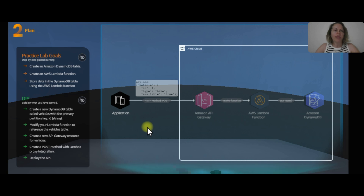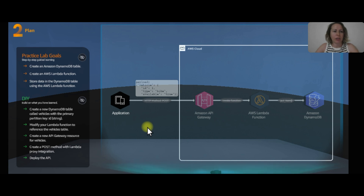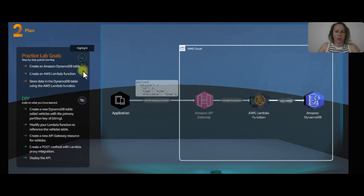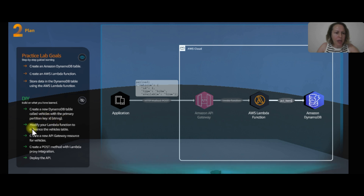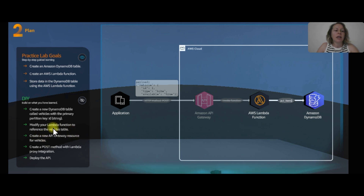We are going to create an Amazon DynamoDB table and then create an AWS Lambda function to store data in the DynamoDB table. We also need to create a new DynamoDB table called 'vehicles' with the primary partition key ID as a string, modify the Lambda function to reference the vehicle table, create a new API Gateway resource for vehicles, create a POST method with Lambda proxy integration, and deploy the API.